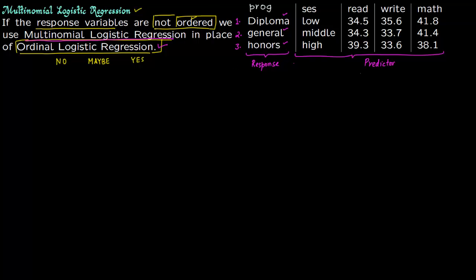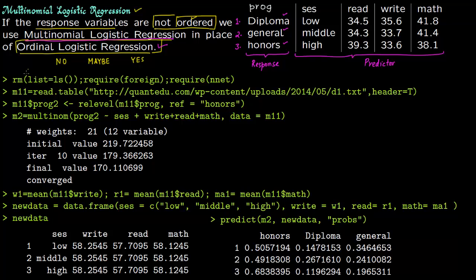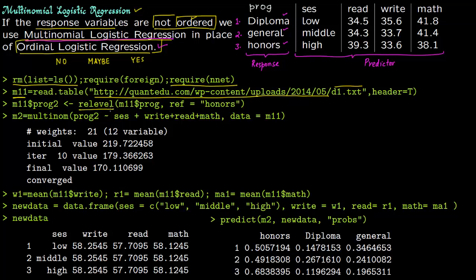Now let us do everything in R. First you clear the memory with a command, then you require the package for running multinomial logistic regression. You read the table by specifying the file address and file name, with header set to true. Then you relevel the response variable and set honors as the reference category, so all output will be compared with the base case of honors.